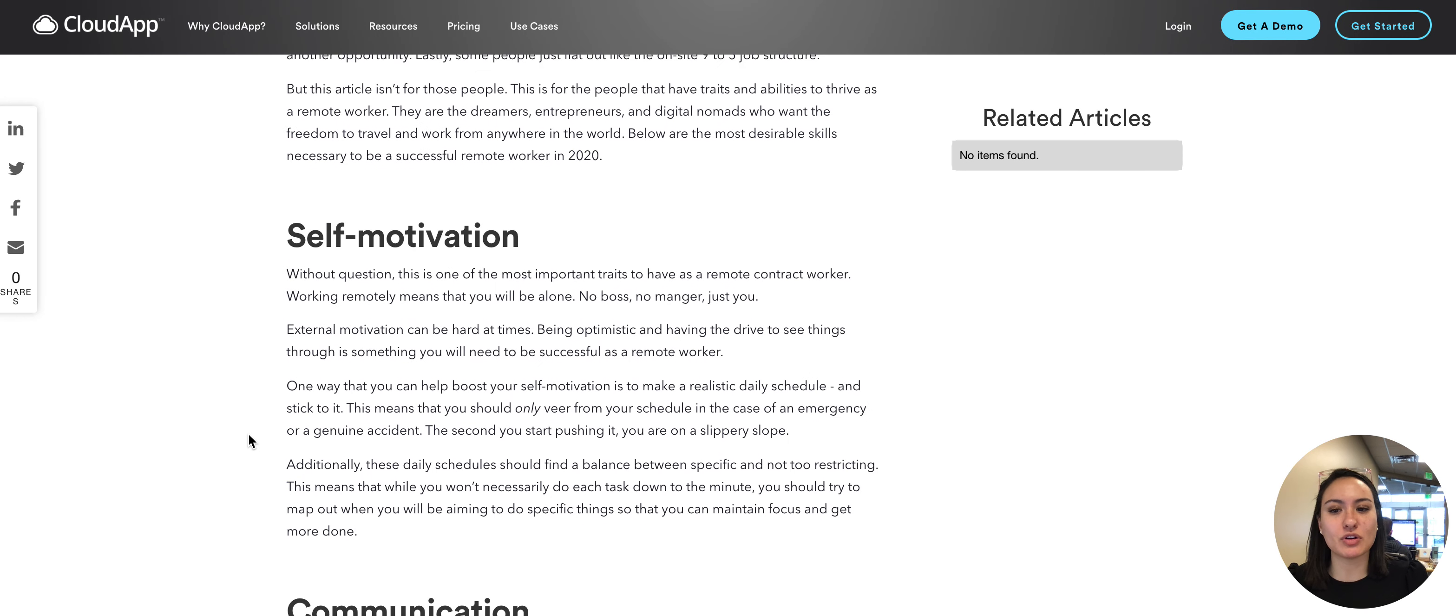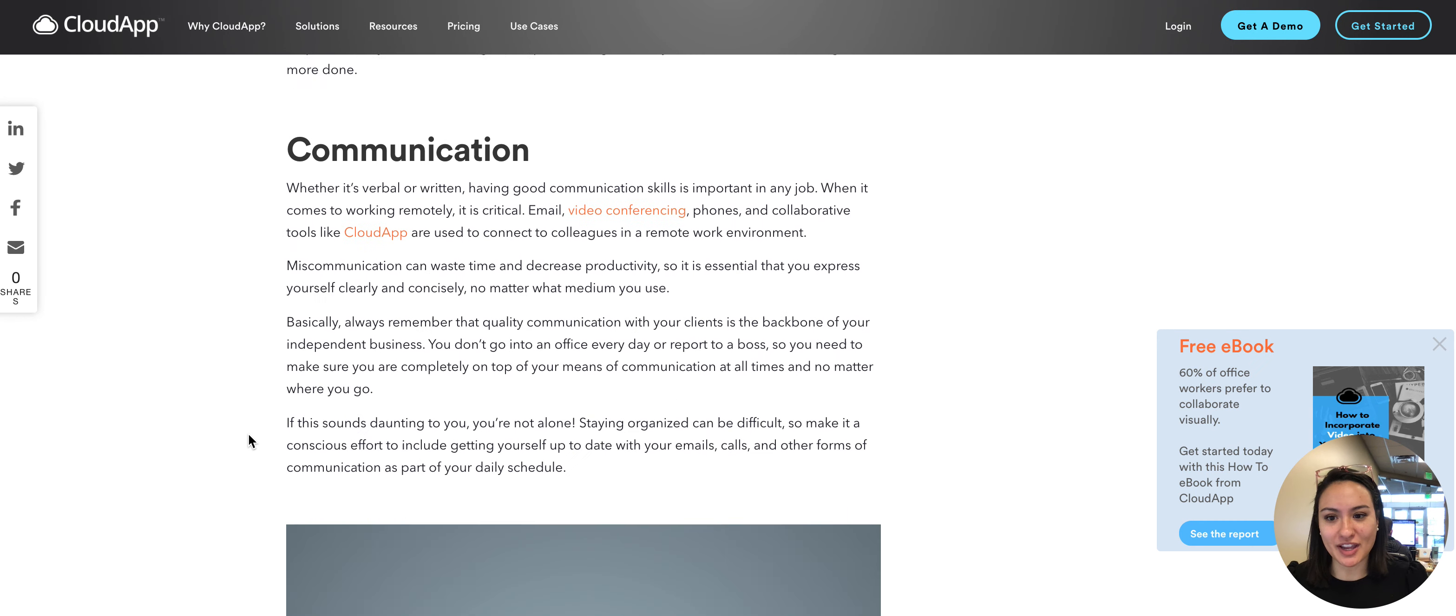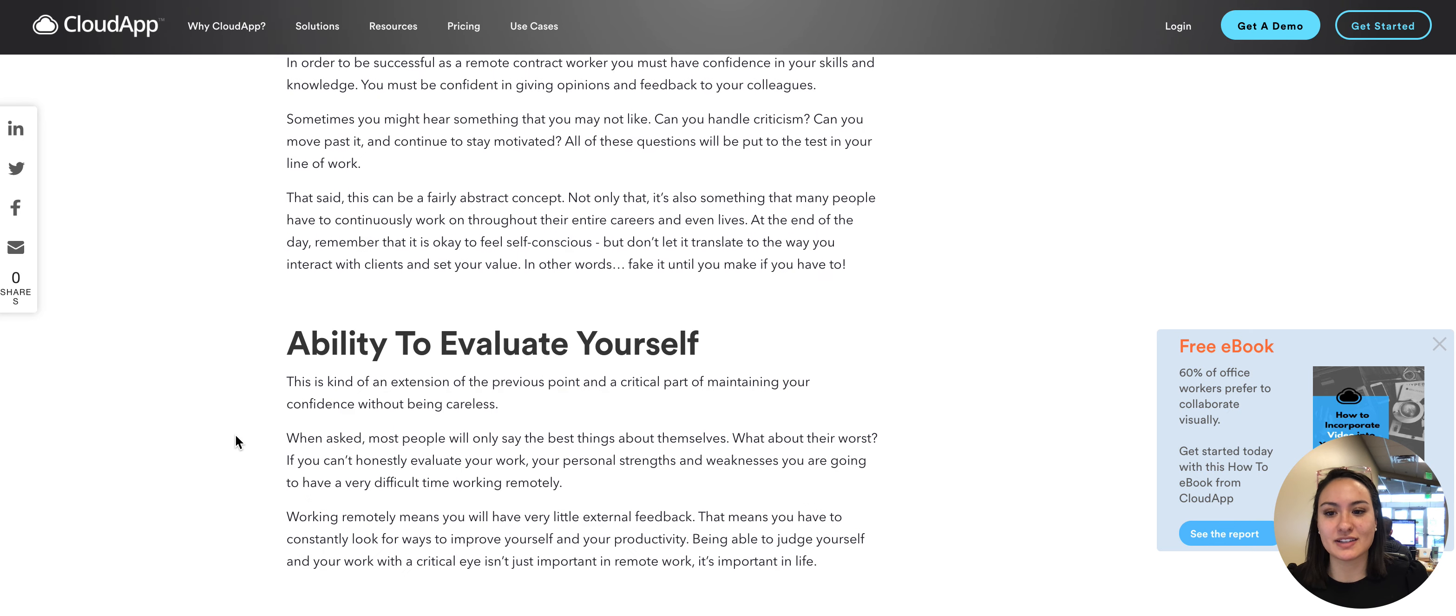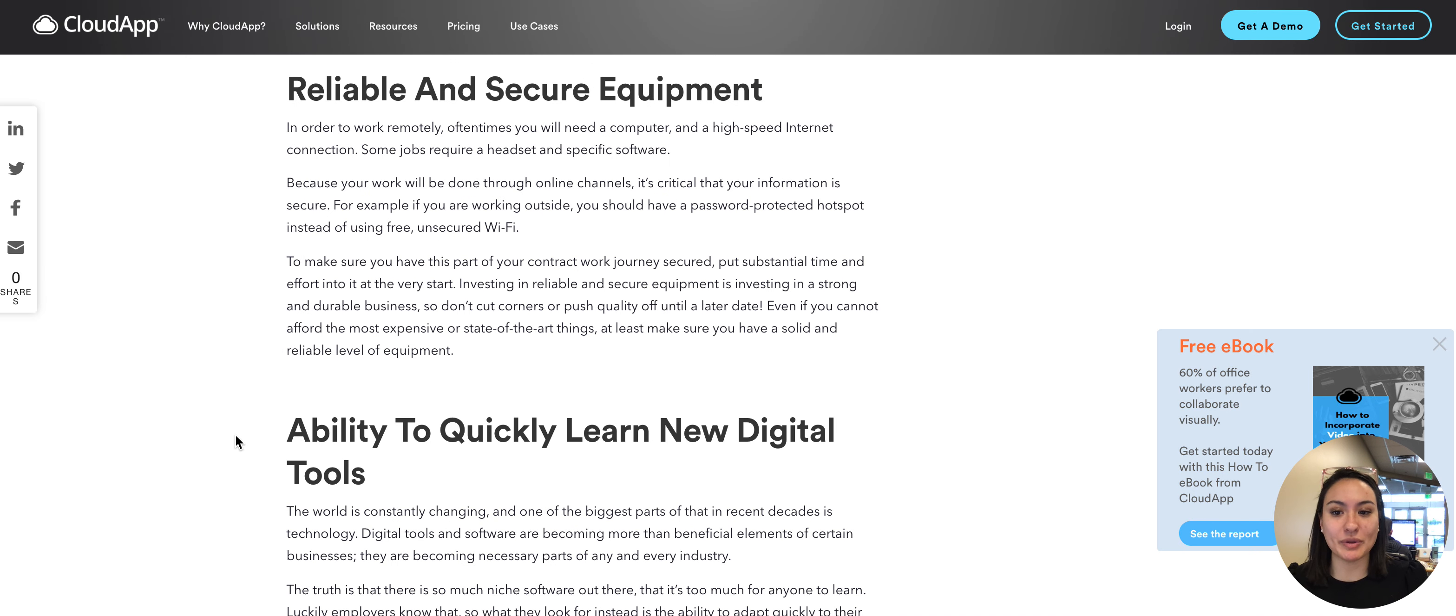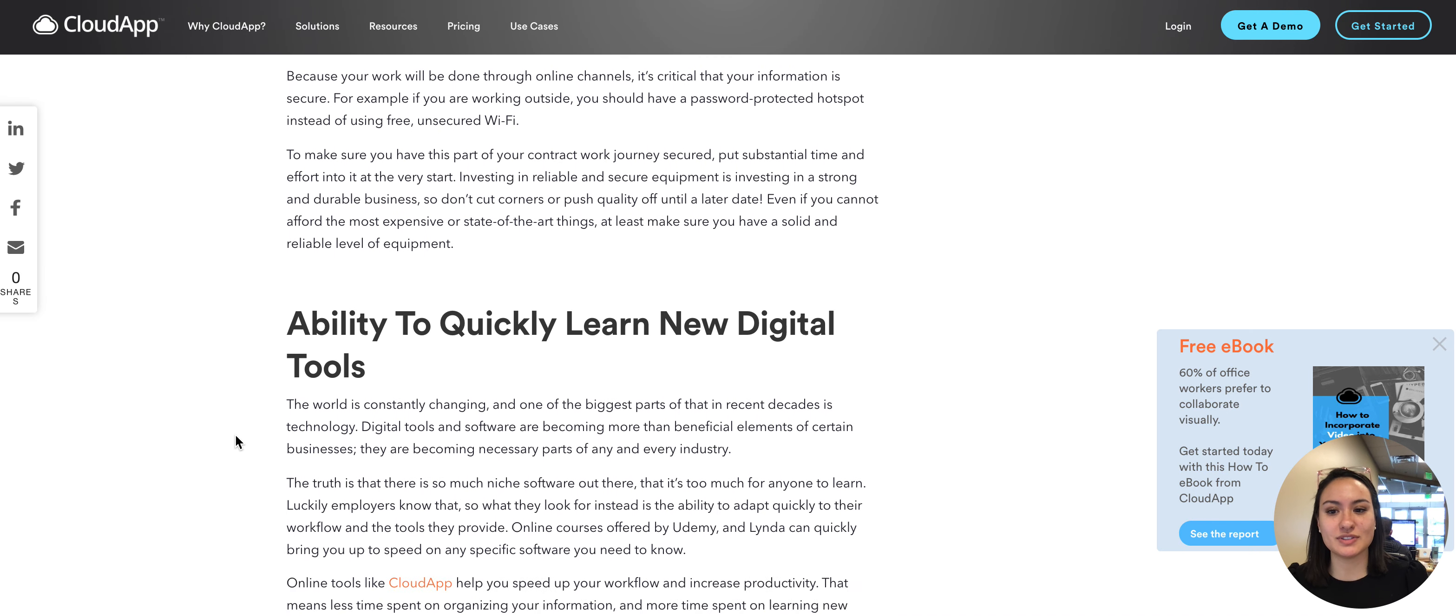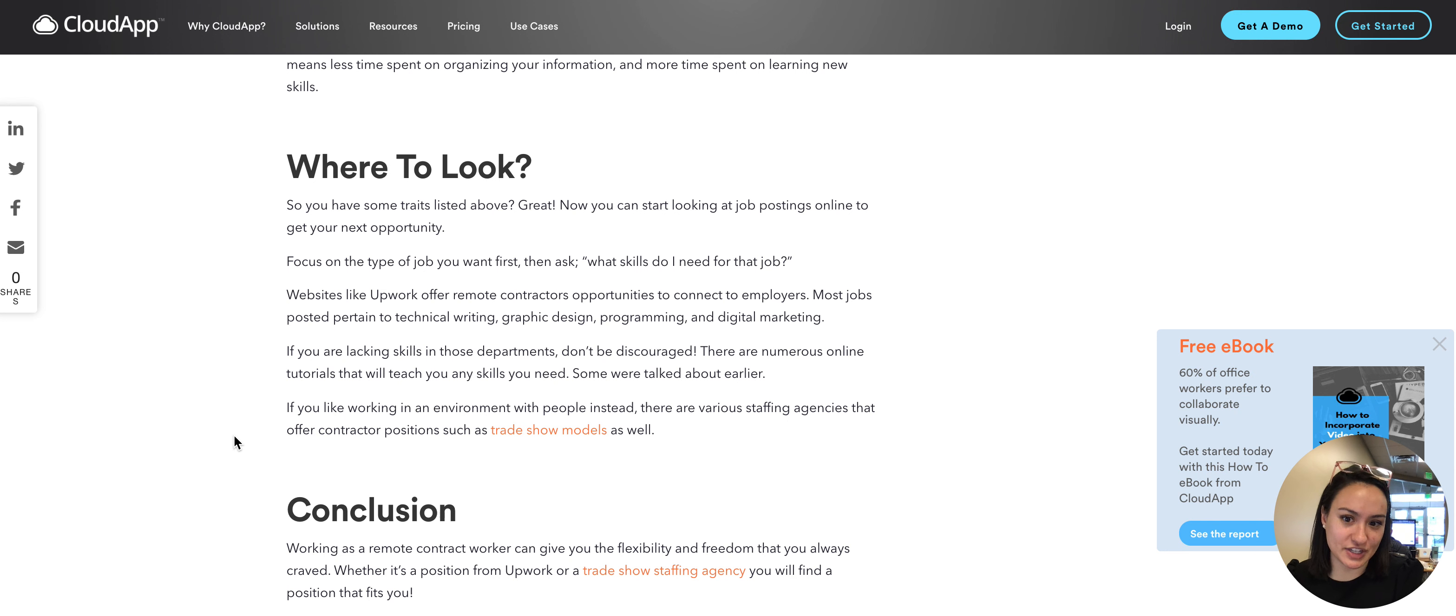In this we'll go over the importance of self-motivation, communication skills, confidence, the ability to evaluate yourself, reliable and secure equipment, ability to quickly learn new digital tools, and then where to look for those remote job positions.